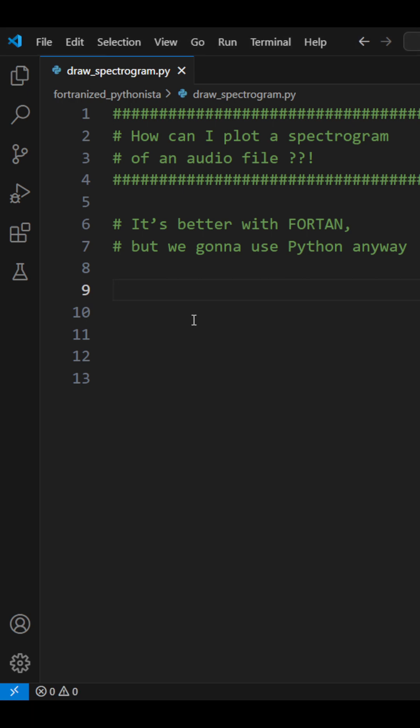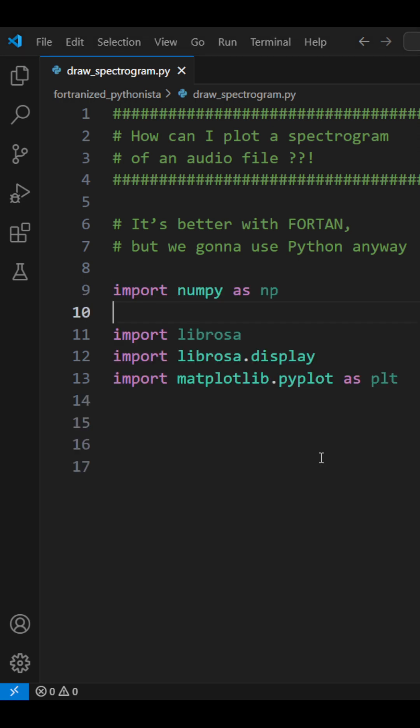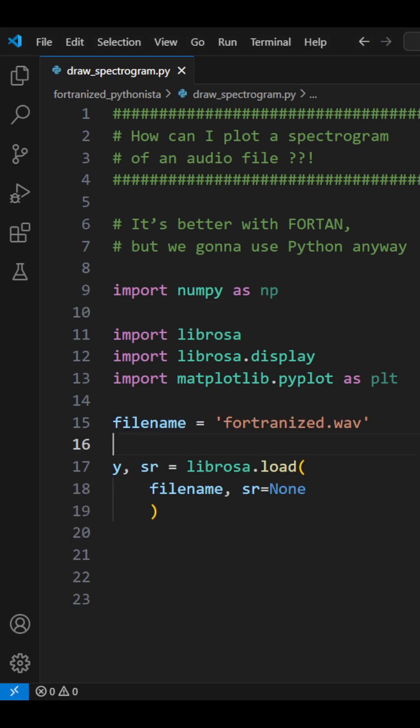How can I plot a spectrogram of an audio file? It's better with Fortran, but we're gonna use Python anyway. We'll use the Librosa module in Python.